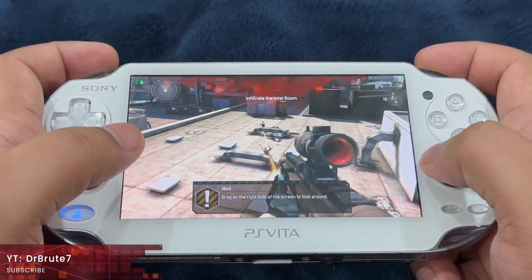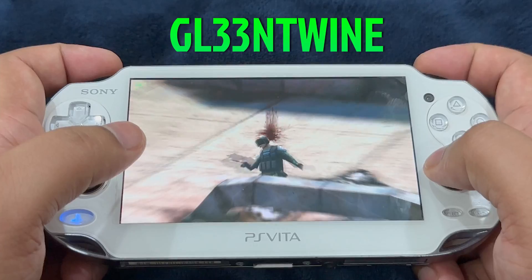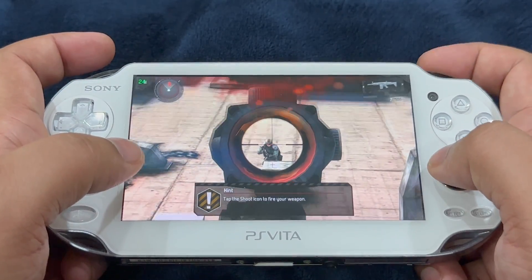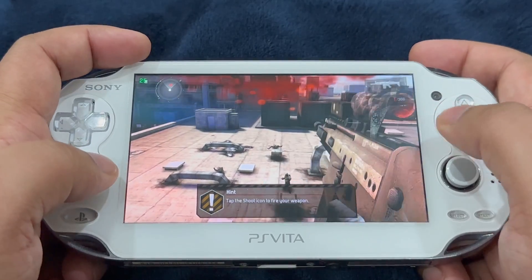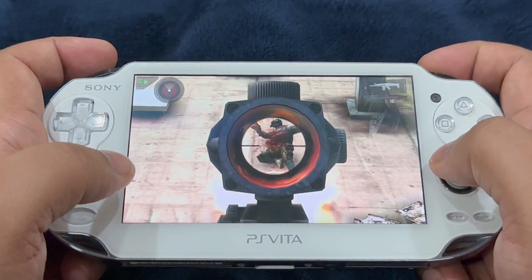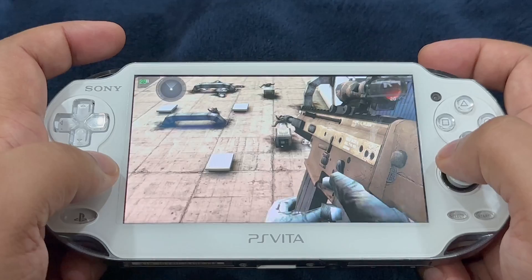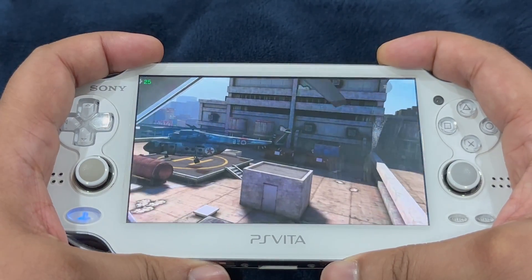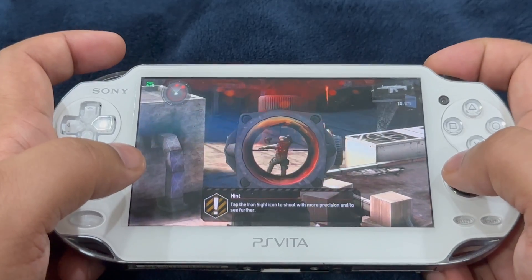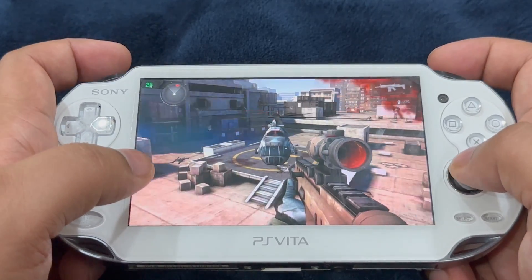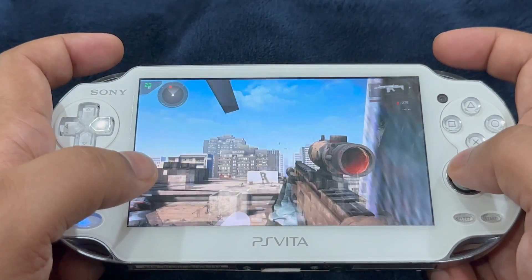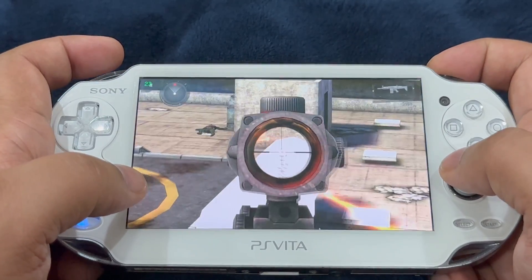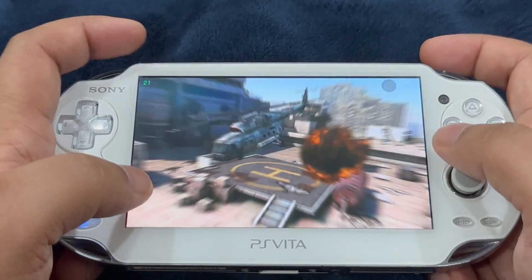We have gotten Modern Combat 3 ported on our PlayStation Vitas thanks to Glintwine. Modern Combat 3 is the Call of Duty of mobile games, made by Gameloft. This game is a great addition to the PS Vita library. As always, I will guide you through the setup process of this impressive shooter. Look at the gameplay — solid shooting and intense gameplay, what more do you want?